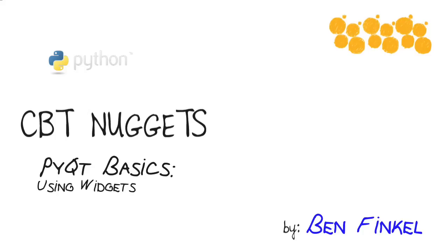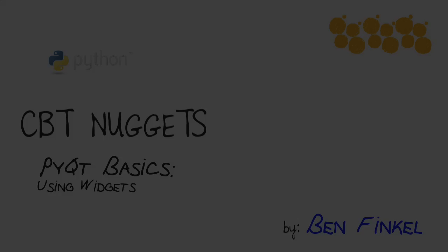That concludes this nugget on PyQT basics using widgets. You should now be prepared to go and build awesome complex user interfaces with PyQT very simply using the individual widget elements. I hope this has been informative for you and I'd like to thank you for viewing.